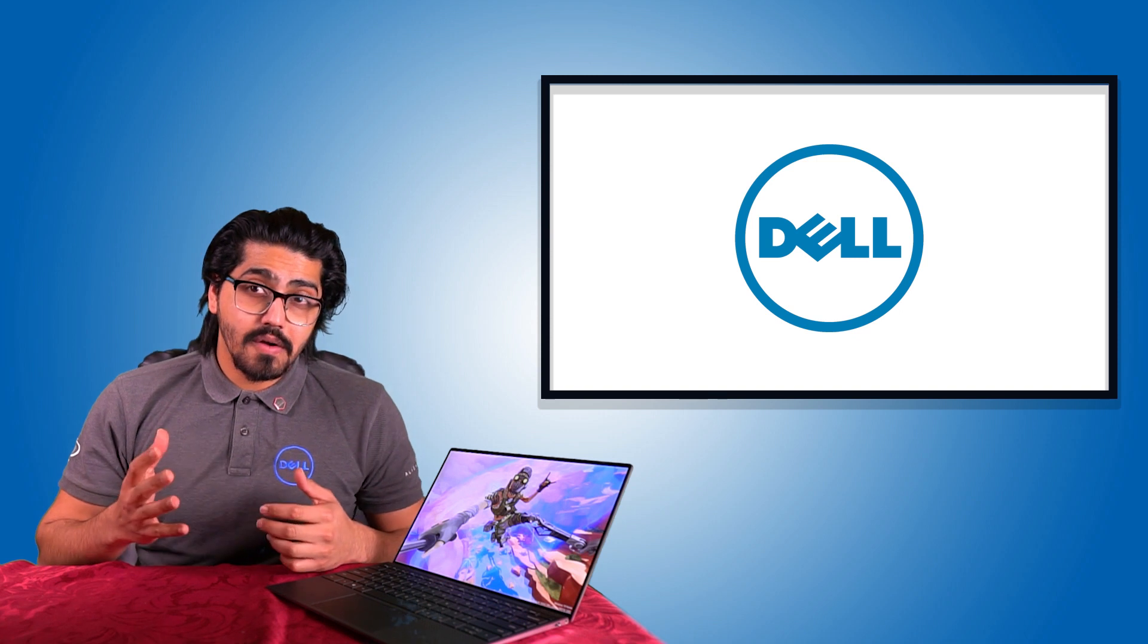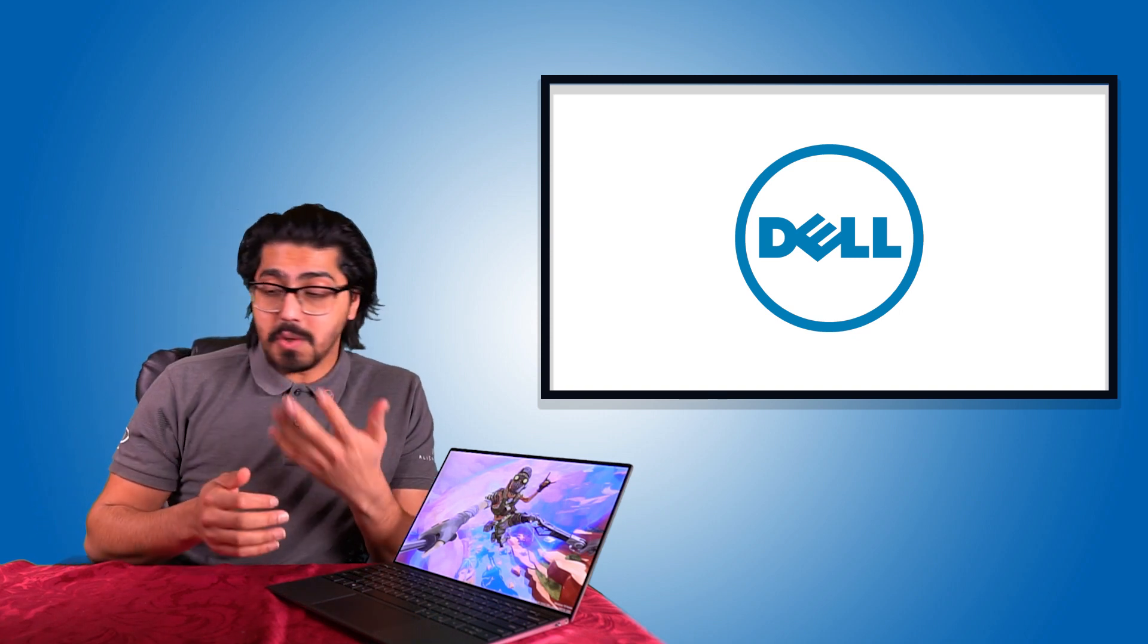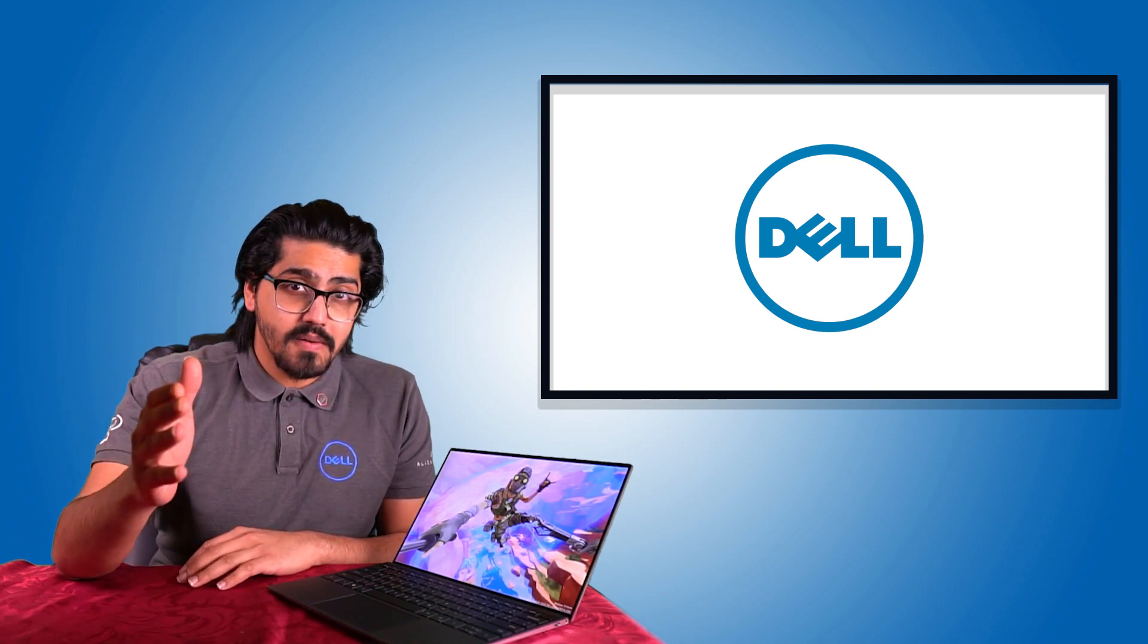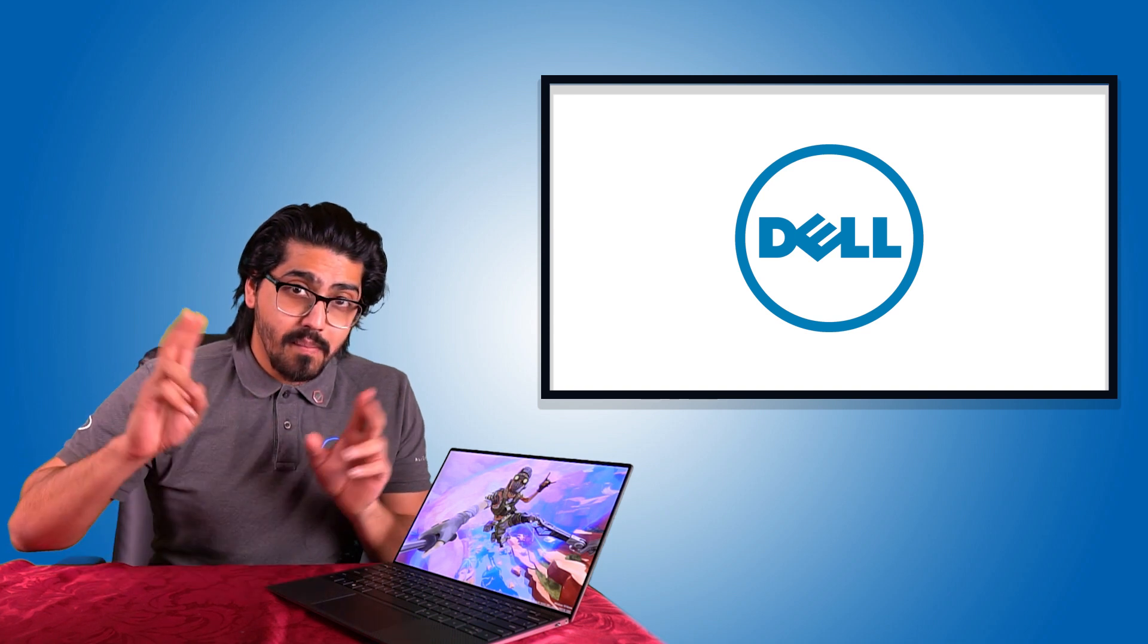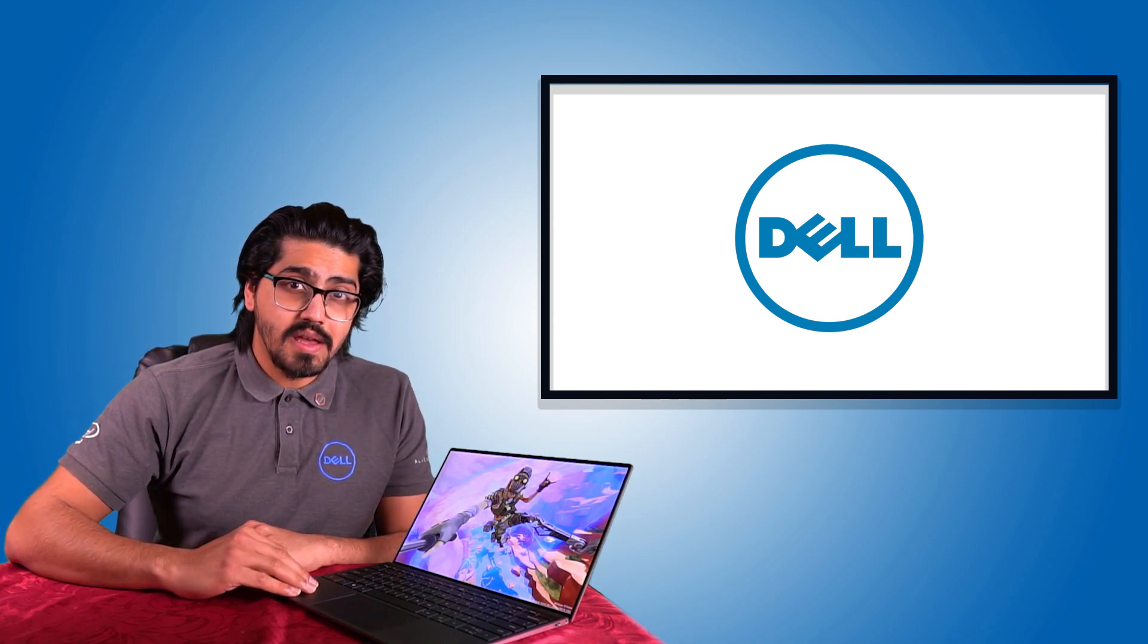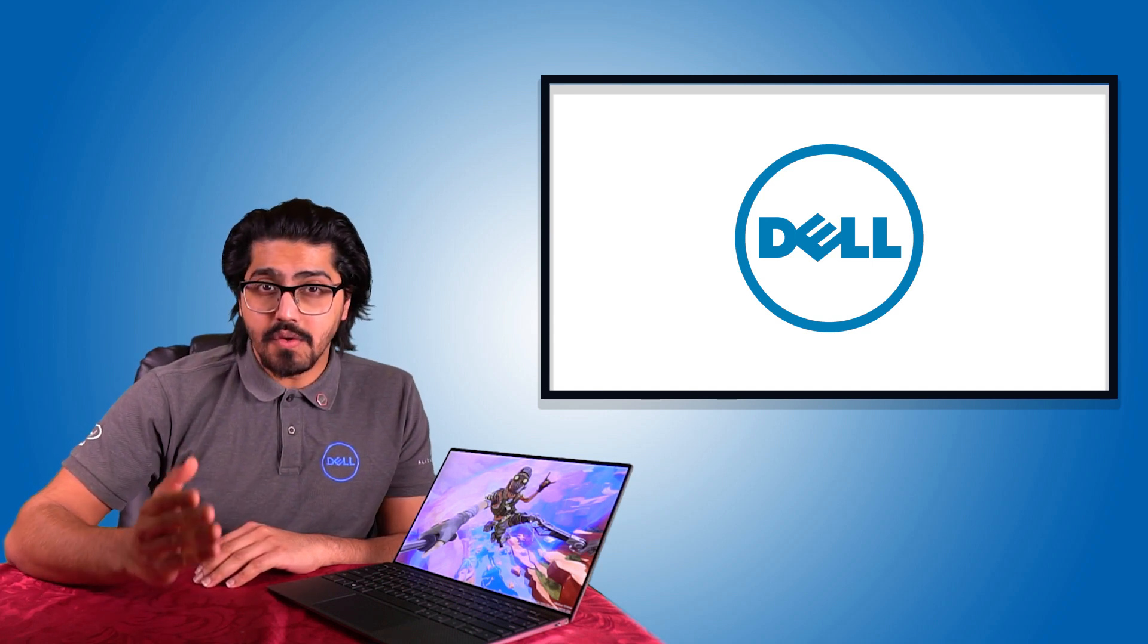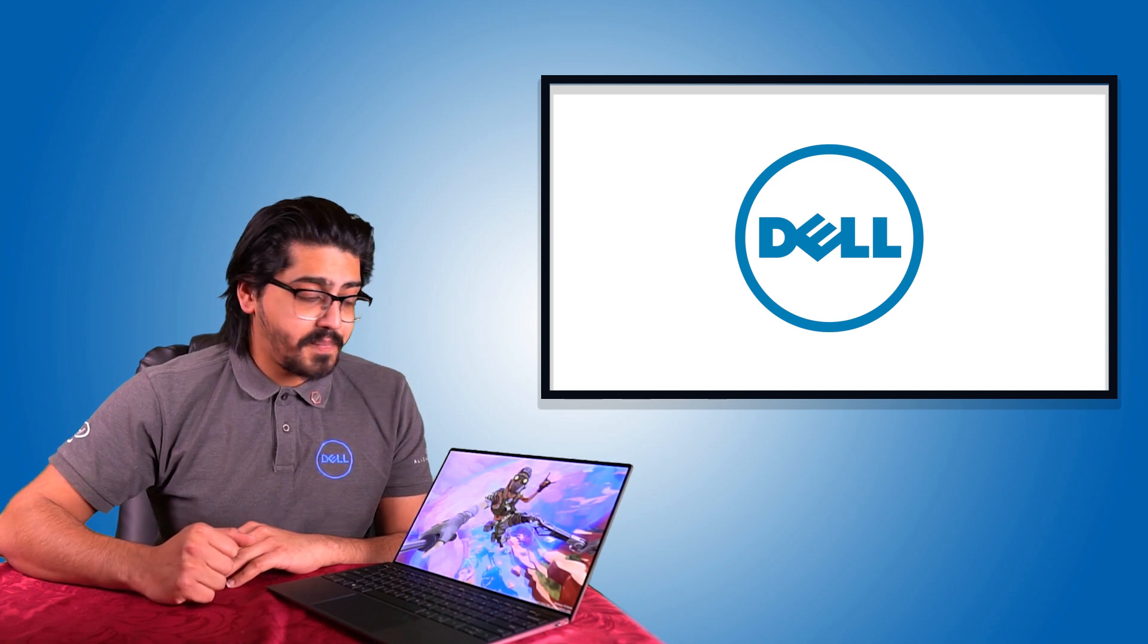Now, usually I'd agree with those of you who say bloatware is pointless, useless, you don't really need it. However, the solutions or bloatware that Dell provide on their machines are actually very useful. I'm going to walk you through them and tell you why they are useful and why you should be using them.